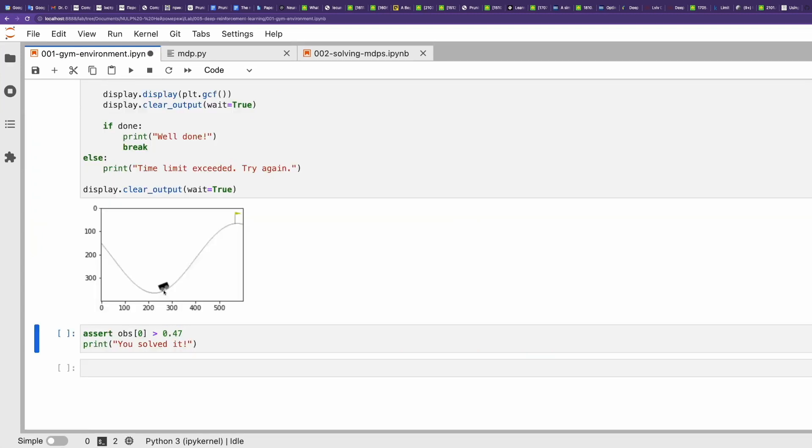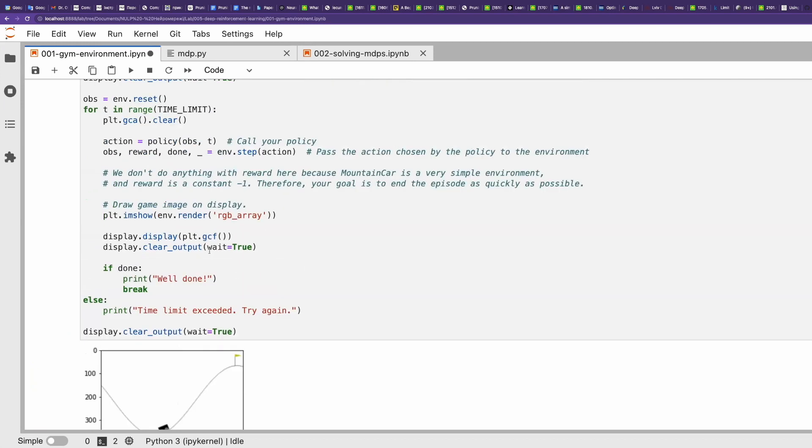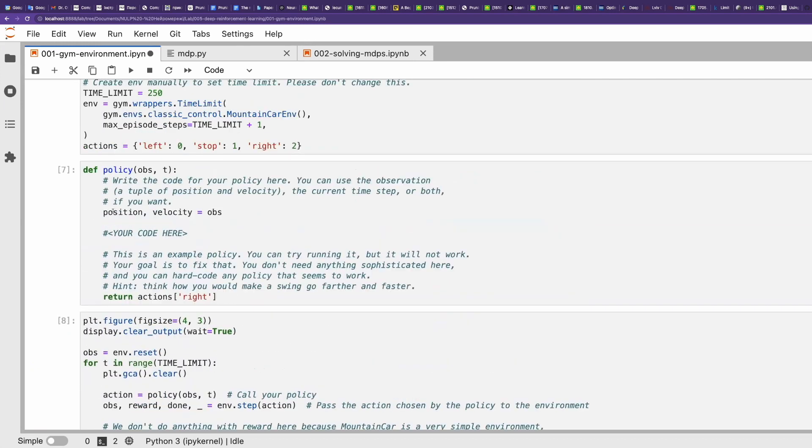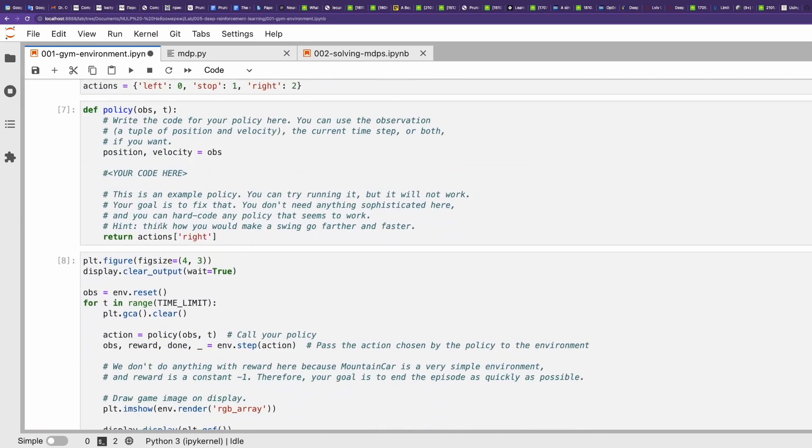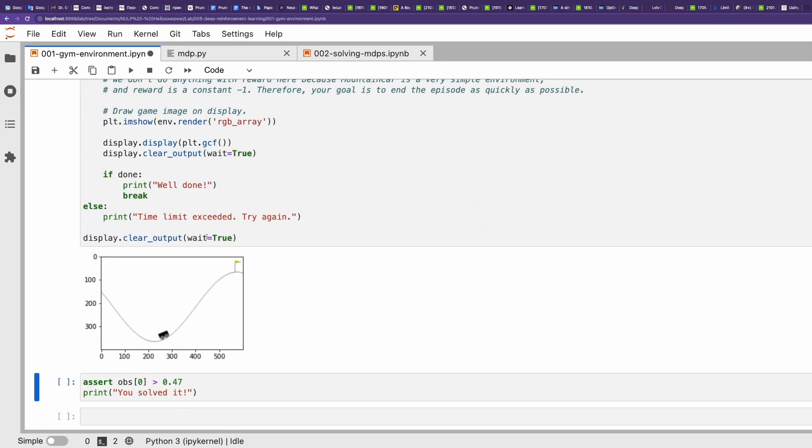So as you see, we were not successful. And in 250 iterations, we didn't achieve the flag. So we have to do something to make the agent reach the flag.